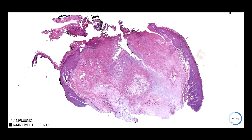Good morning, guys. This is Dr. Lee with another episode of DermPath Made Easy. Today, we have a very interesting case. This is gout, and specifically a gouty tophus.